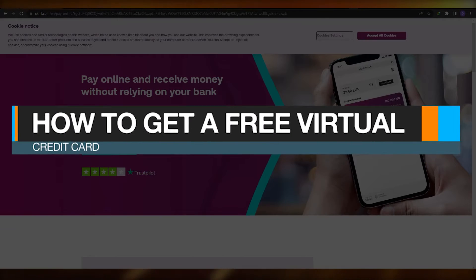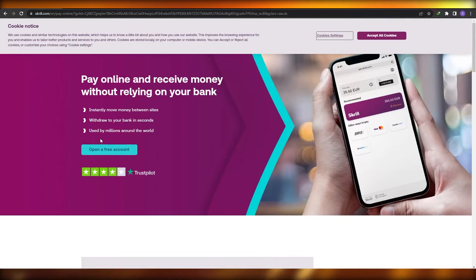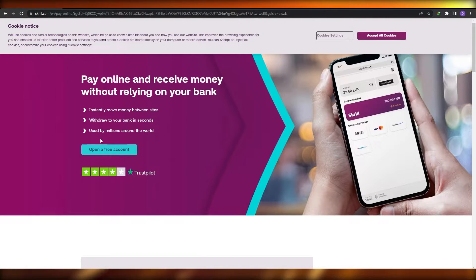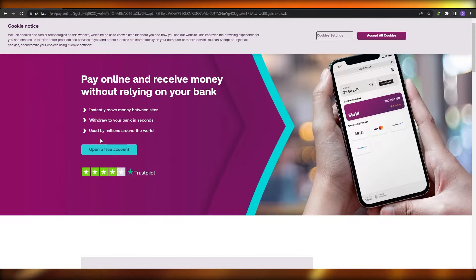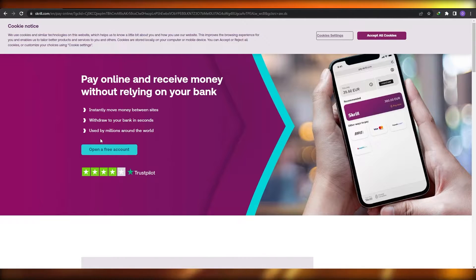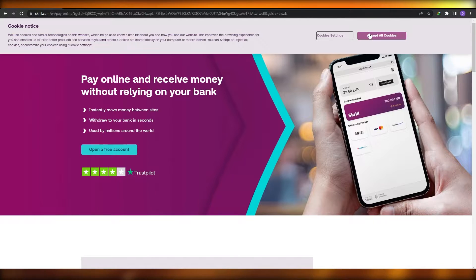How to get a free virtual credit card. Hi guys, welcome back to another video. In this video I'm going to be telling you how you can get your own virtual credit card for free. So having said that, let's jump into the video. Over here I am on this website called Skrill.com and we're going to create an account and use it to create our own credit card for free.